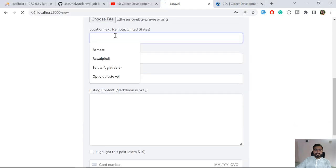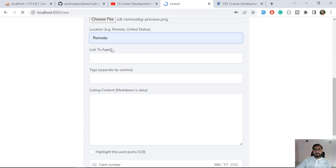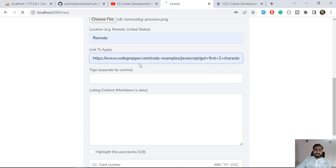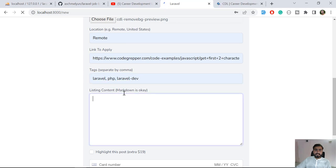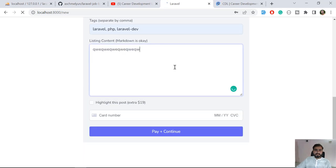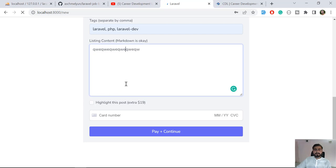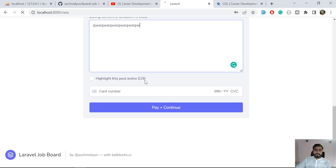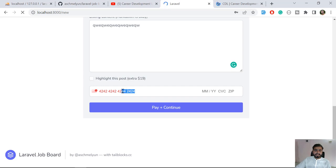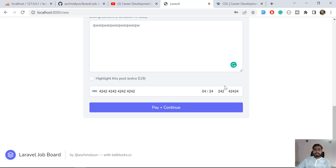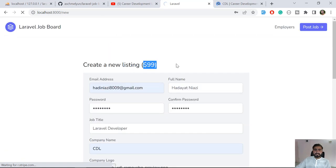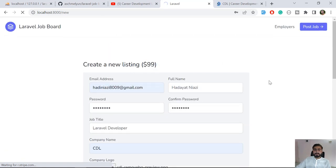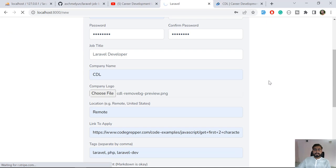And then you need to type the location of this job. Then link, I'm going to add this link one, this one. And here you need to type your markdown, so basically it's a description about the job. So I'm going to make this very simple. And then you can also highlight this post extra, so you can pay the extra amount and show your job at the first page or on the party. Okay, and then you need to type the dummy card 4242, oops, where did I do this wrong? Okay. And then you need to CVV and your number, and then click on this pay plus continue. So it will charge you amount of $19 which is mentioned at the top, and then it's going to log in you.